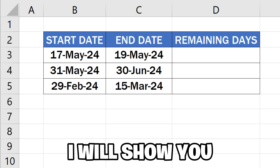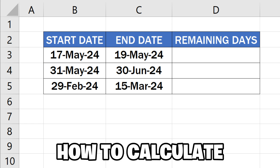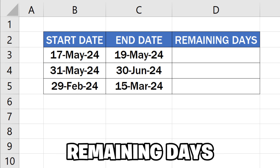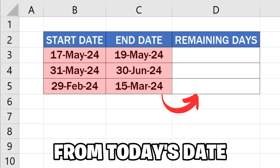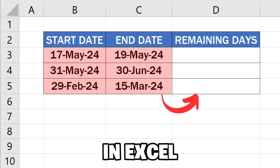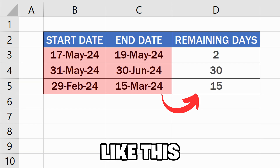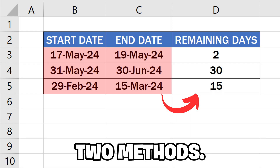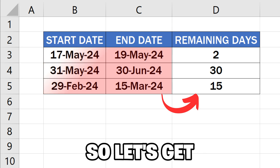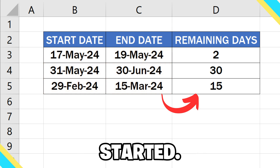In this video, I will show you how to calculate the remaining days from one date to another, or from today's date in Excel, using two methods. So let's get started.